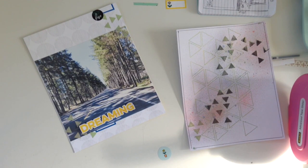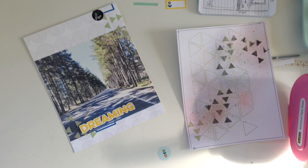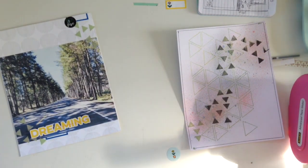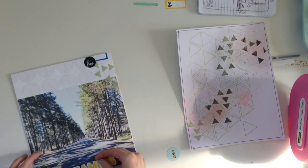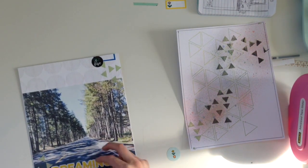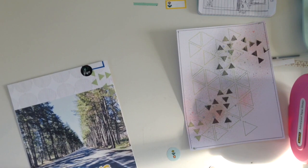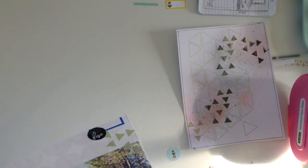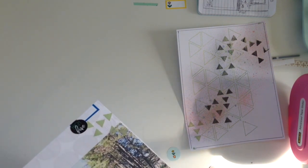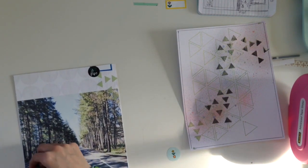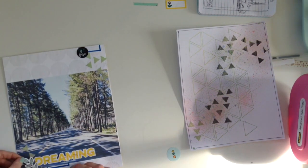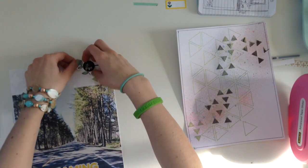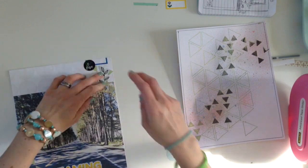You're going to see me add a puffy sticker there too. It says dreaming with your eyes wide open. I am going to staple these down with my little tiny mini stapler and it just adds some nice textures and stuff.